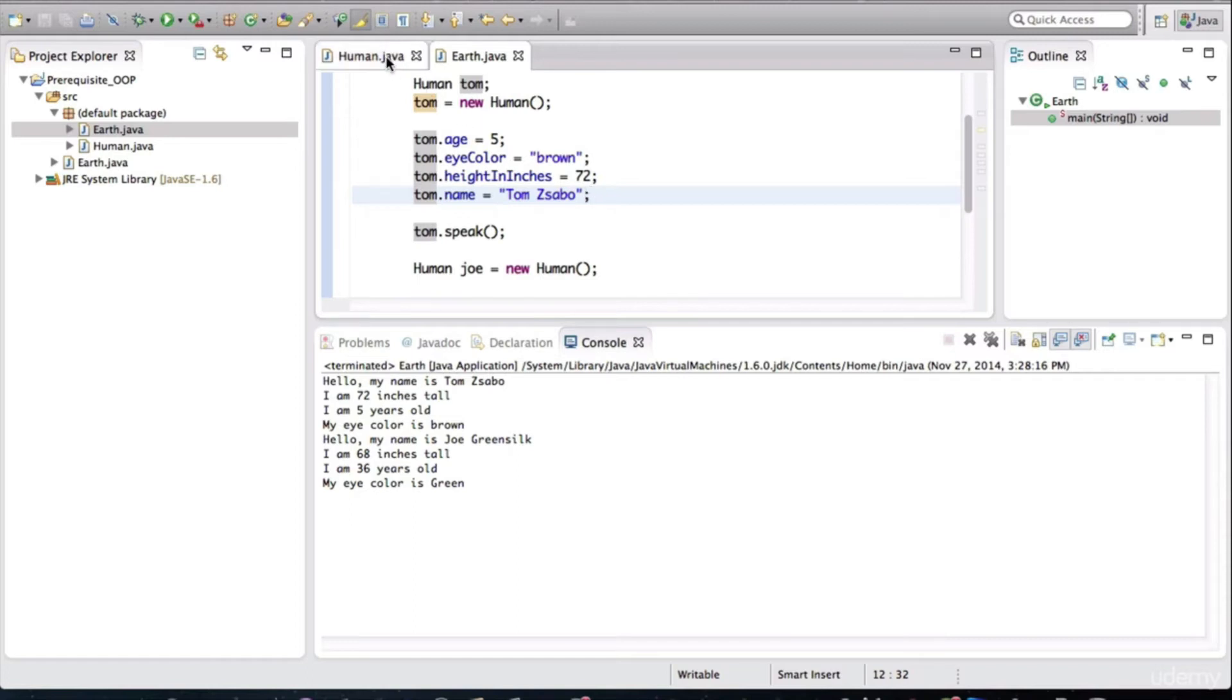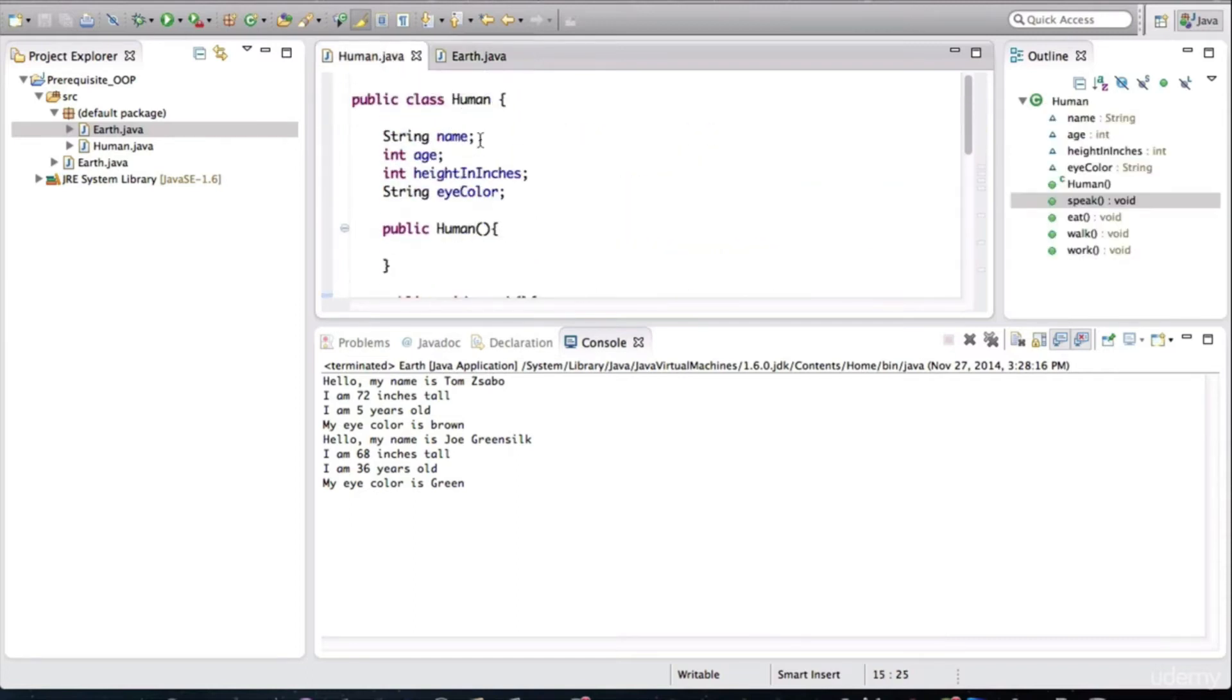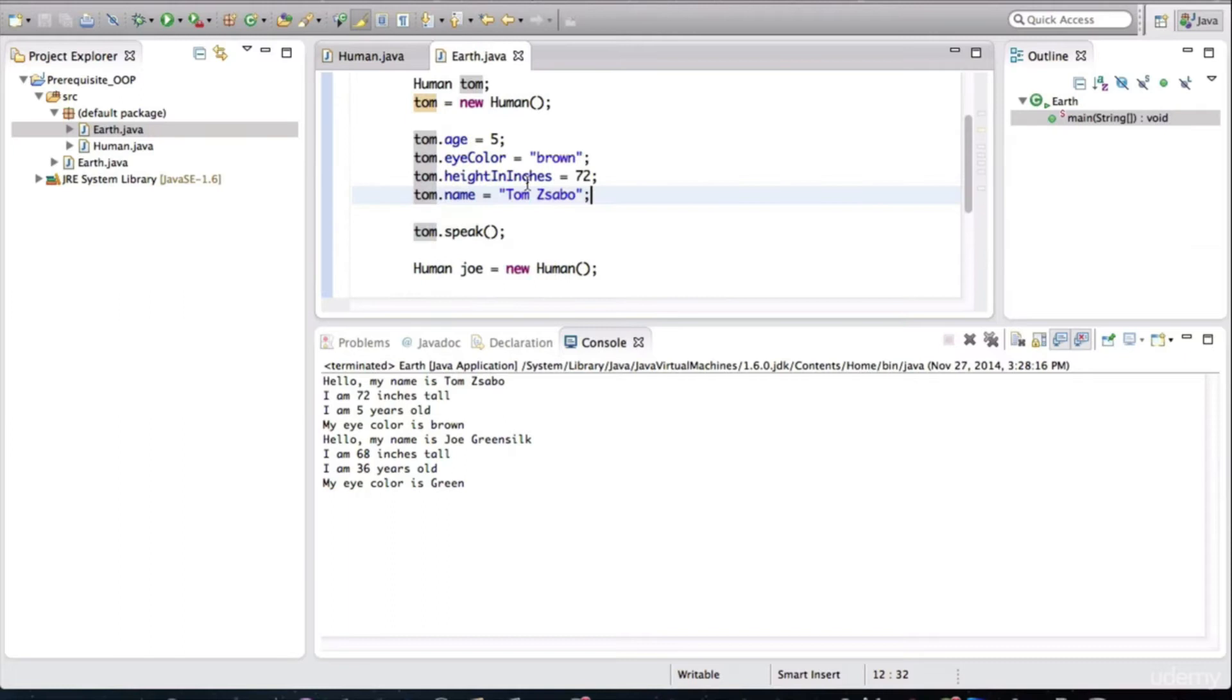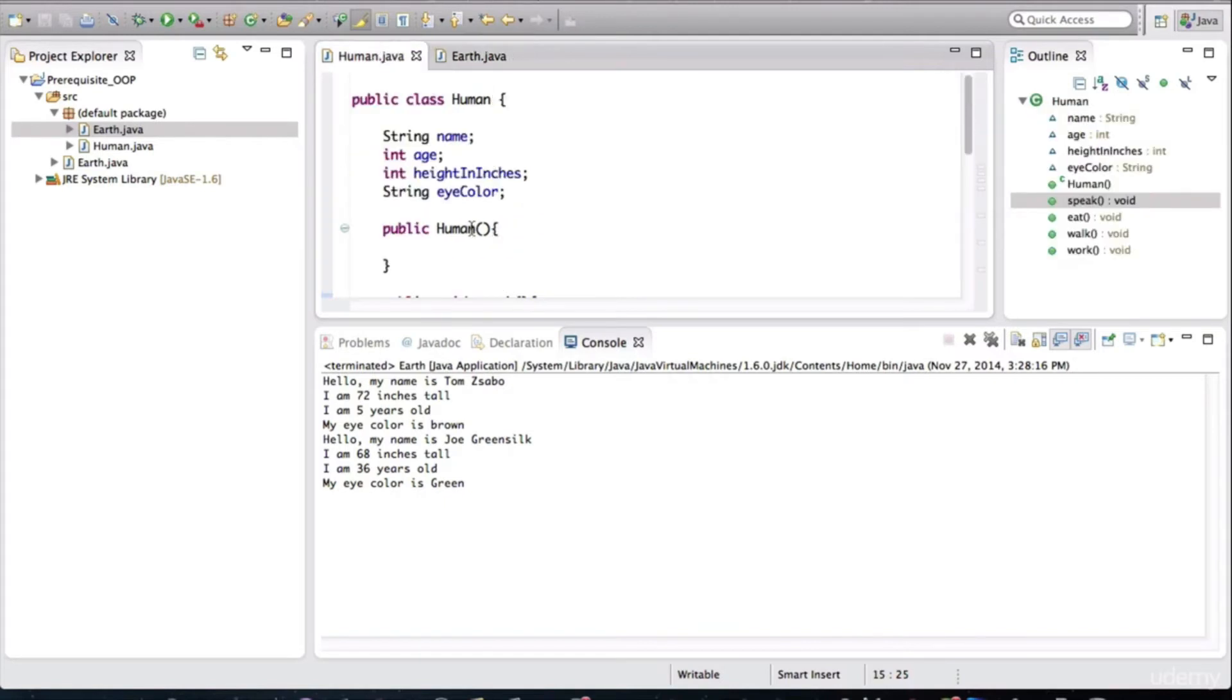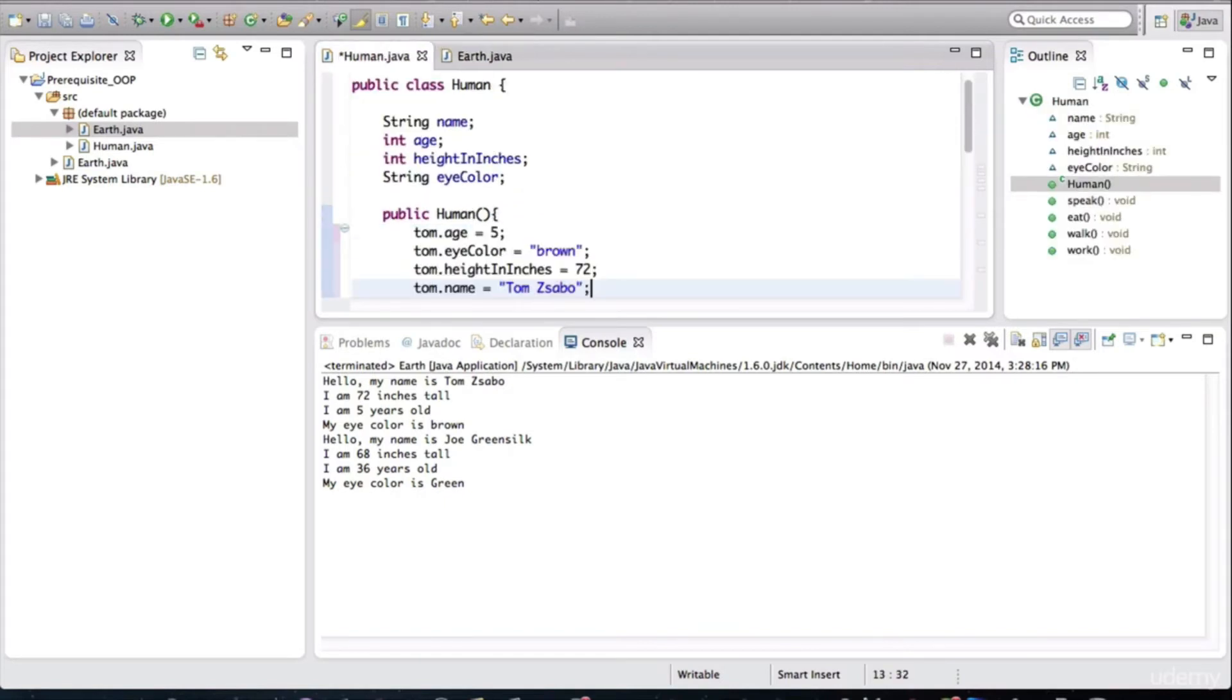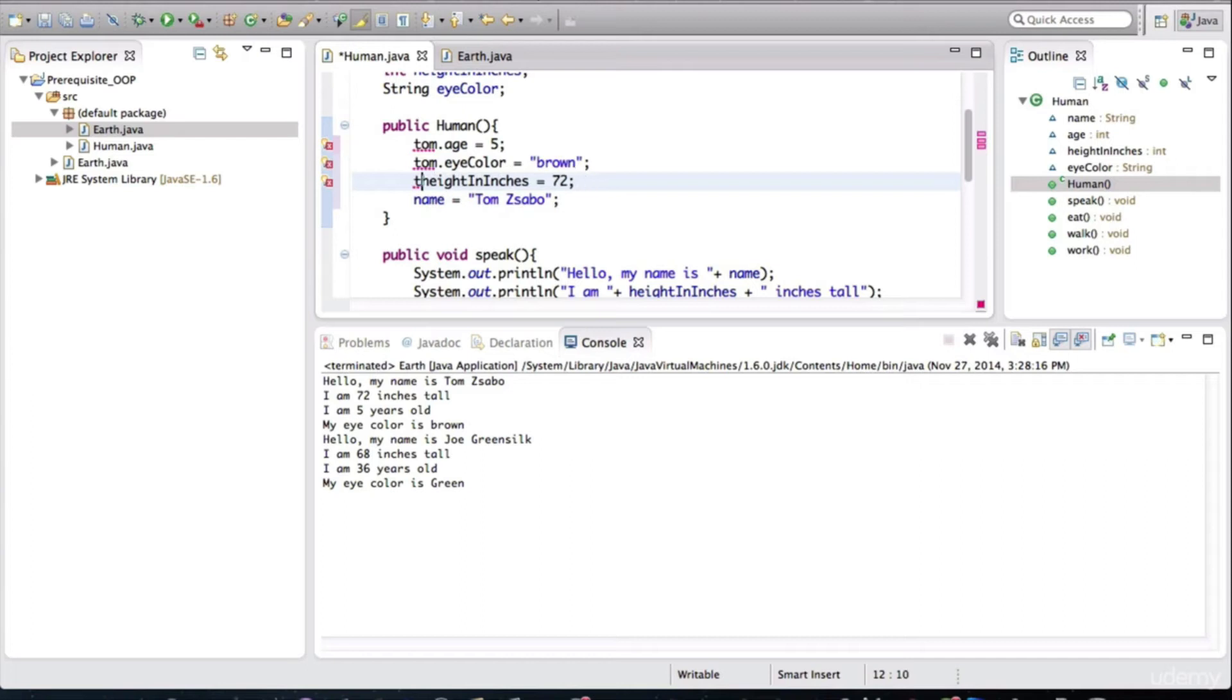So I'll go into human. And what I'm going to do actually is I'm going to just copy this and place that inside of the human constructor method. And I'll remove the actual object variable here.